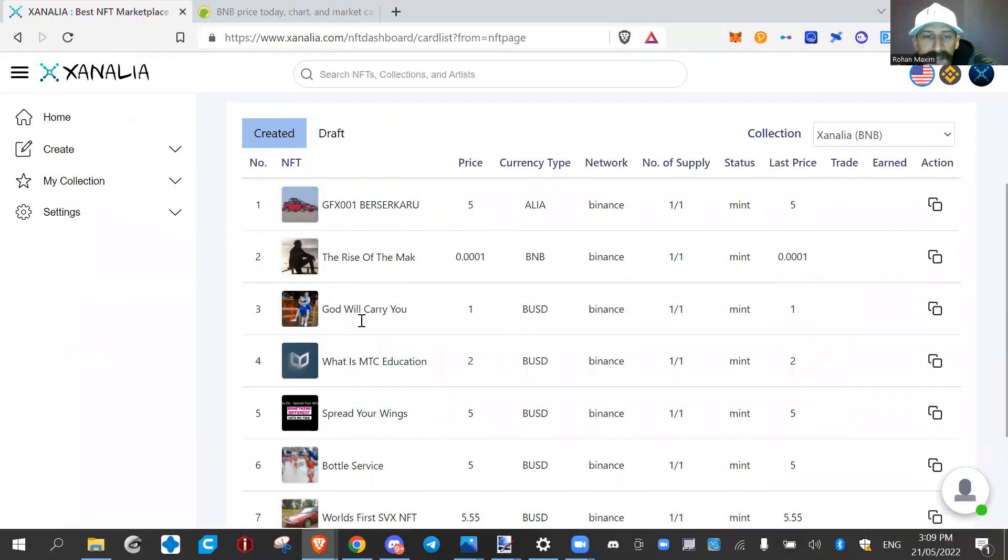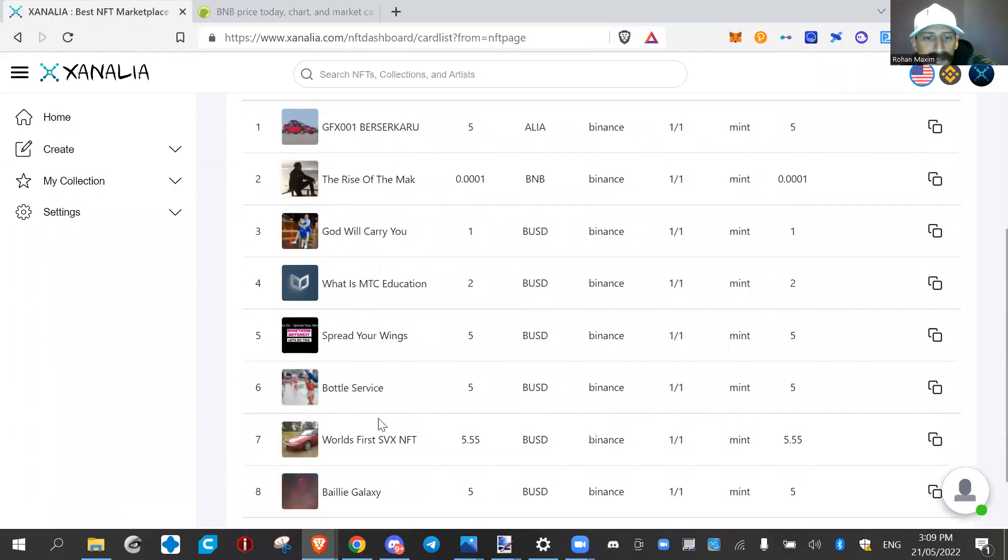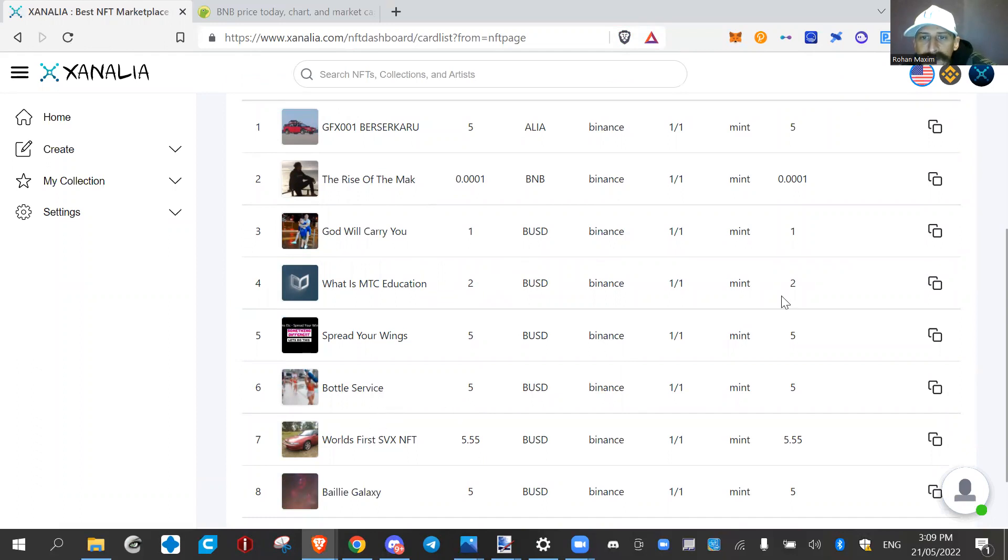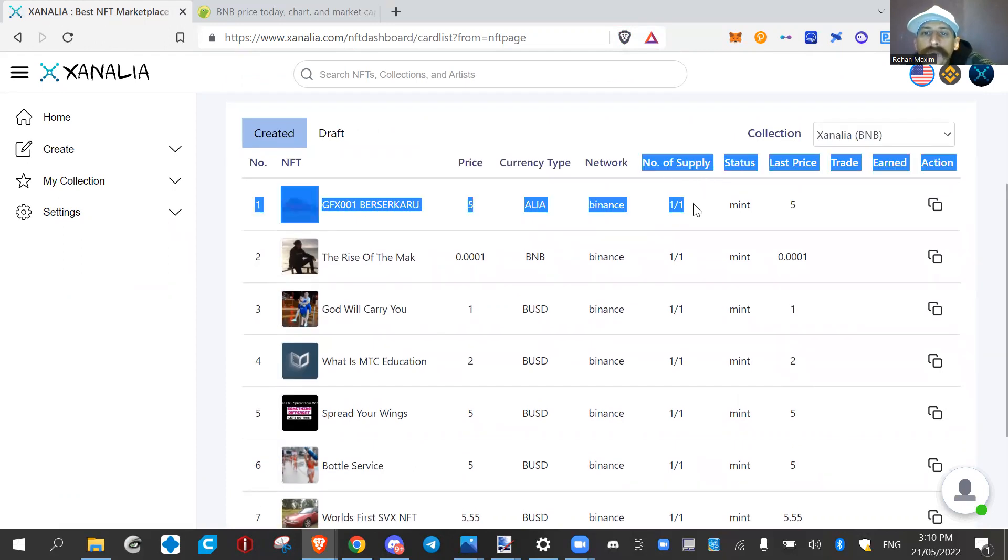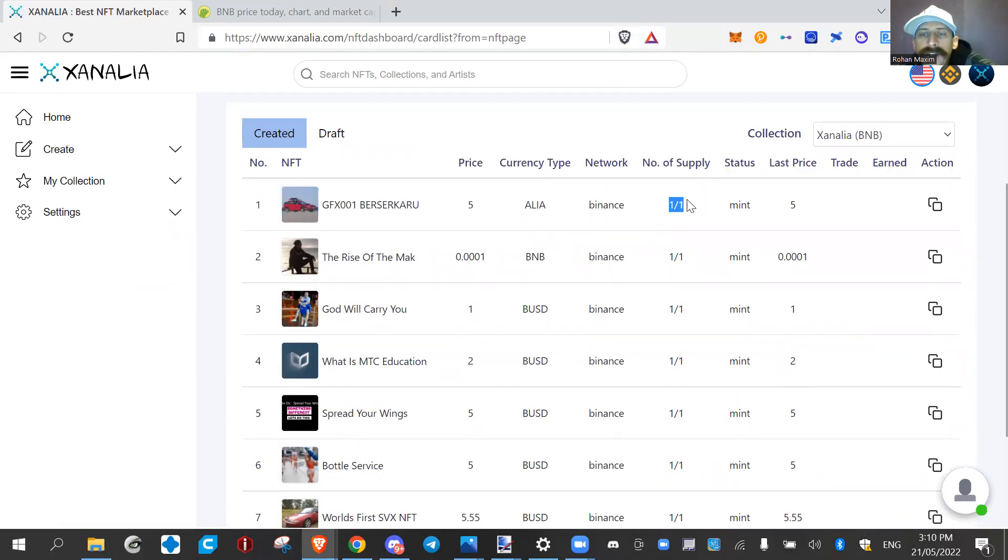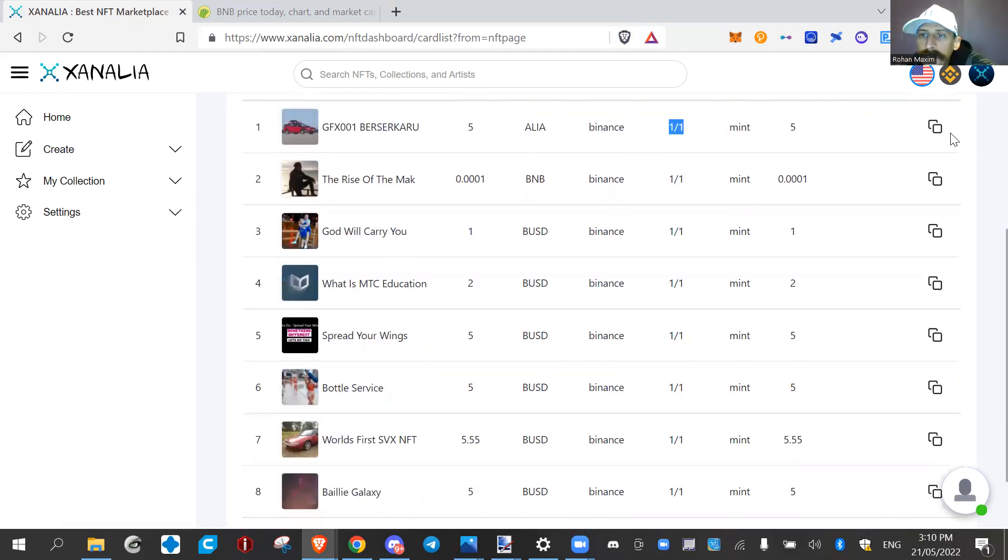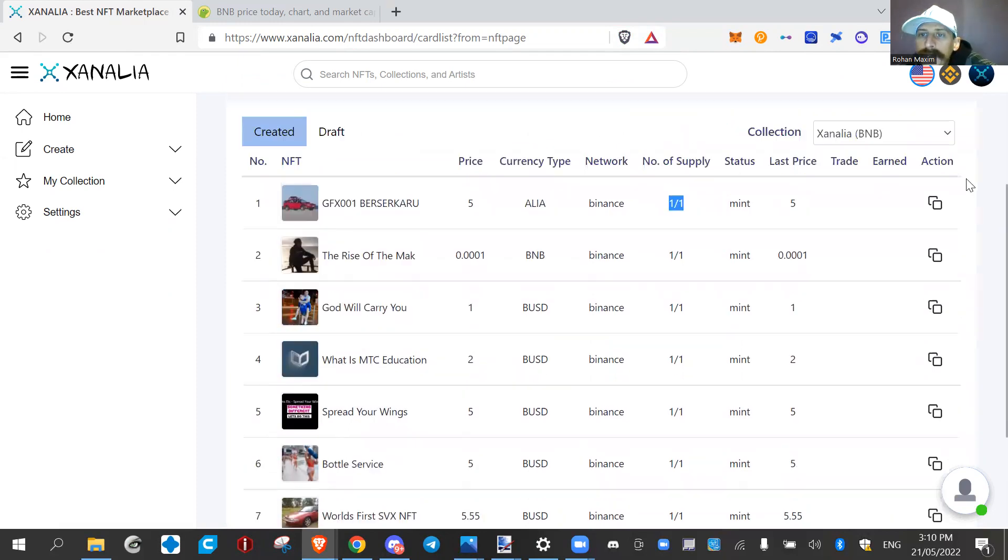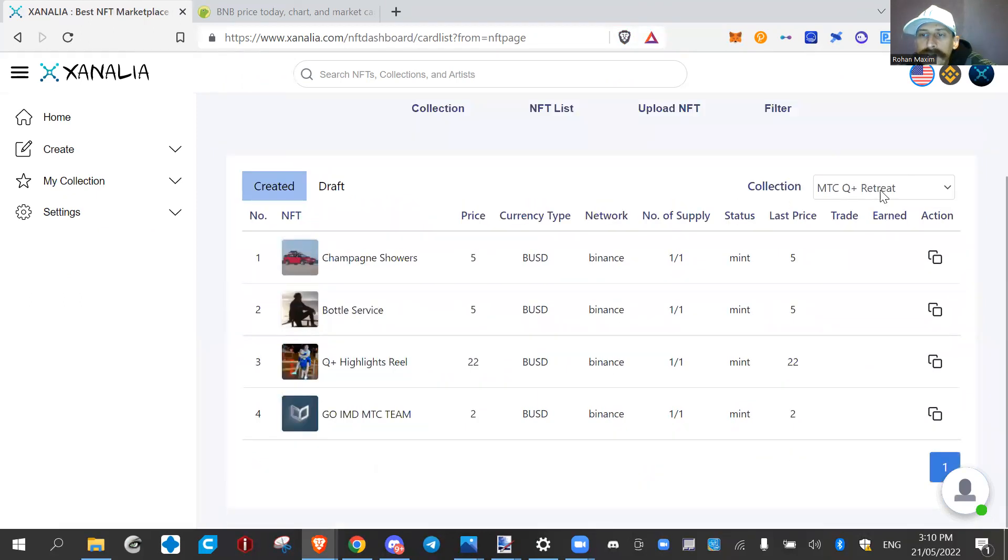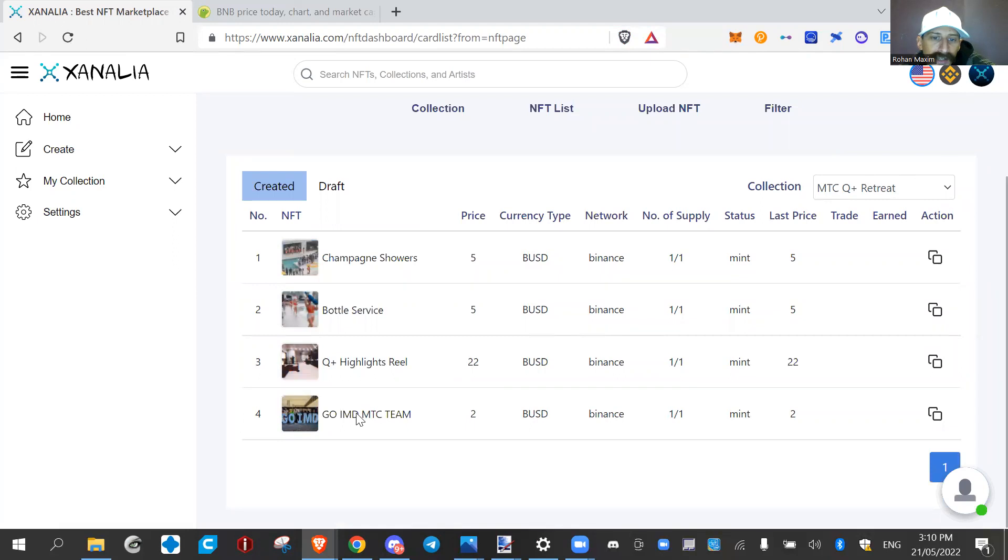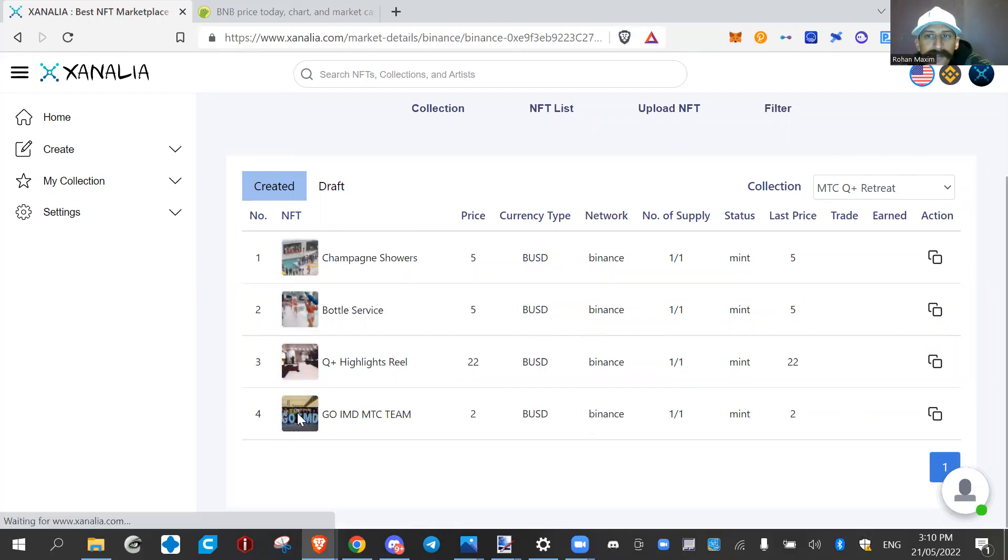It's not here in these ones, because these are all the ones that I minted, mostly today. But they're all one of ones. I'm trying to find out how to make a collection of supply, whereas there's, say, 10,000 different ones, or at least 100 NFTs, and I can airdrop them to people. That's my next mission. So if we go into the MTC Qplus Retreat collection, and now this is an NFT right here.